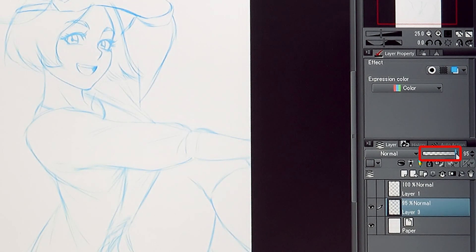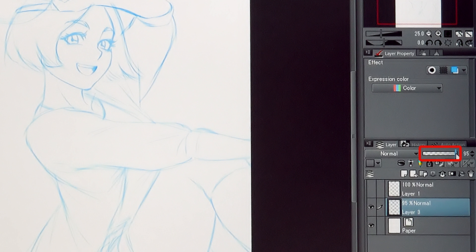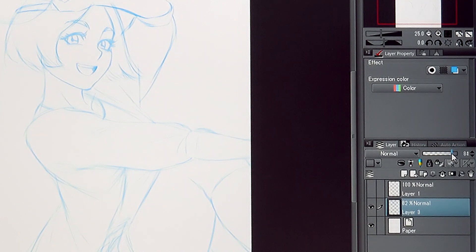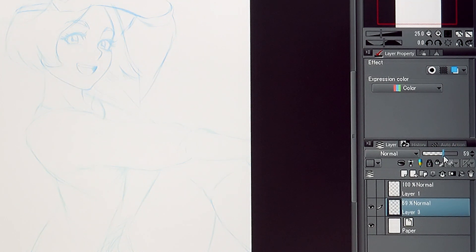It is also possible to lower the opacity of the underlying sketch layer if it turned out too dark.